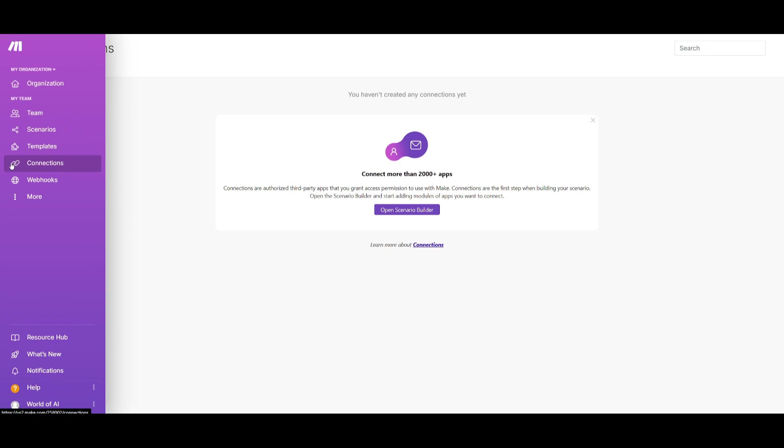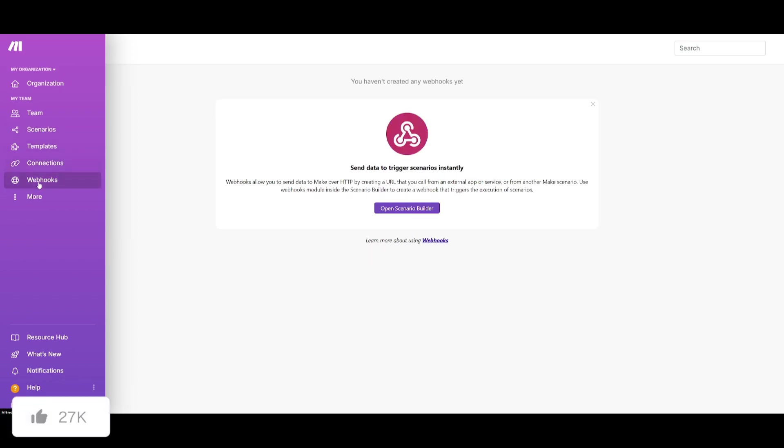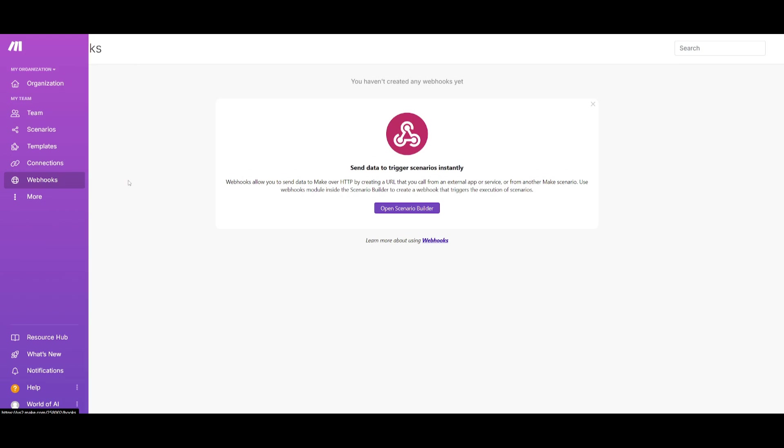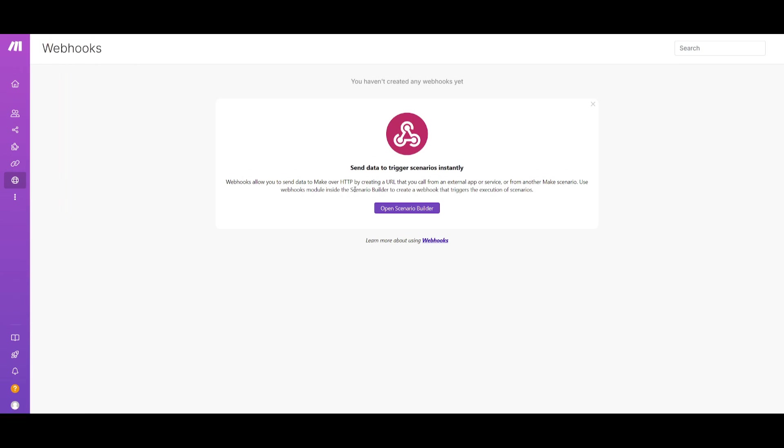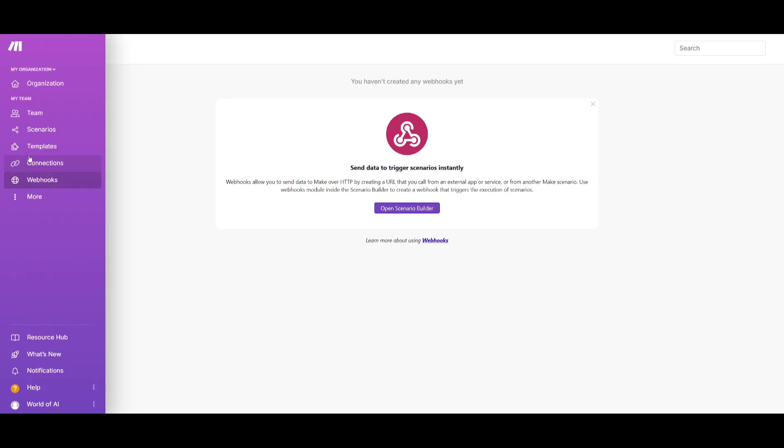Within the connections tab you're going to be able to easily manage all the different integrations that you have currently enabled or disabled within your scenarios. Within webhooks this is where you can enable real-time data transfer between applications which will trigger actions automatically when a specific event occurs. These two different tabs are things that we will explore as we start creating our scenarios.